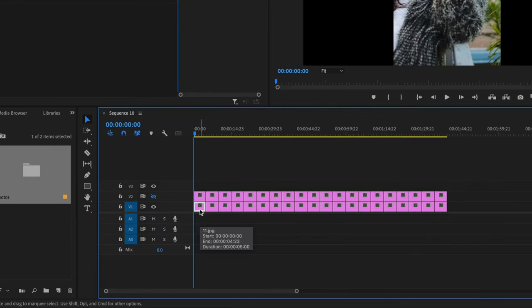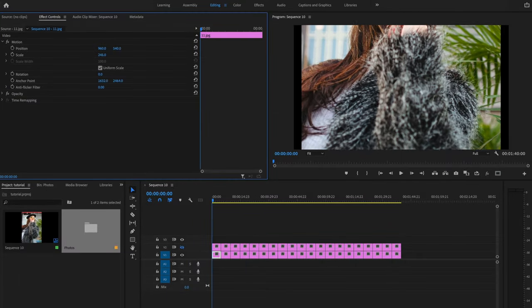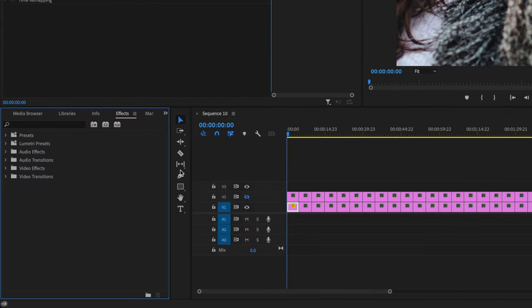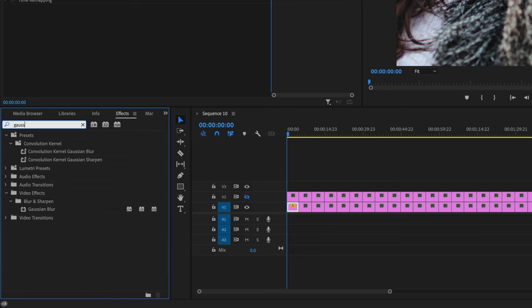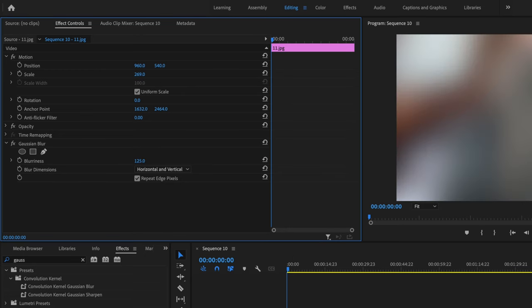Now I'm going to go over to this very first photo on video layer number one, go ahead and select it, then select Effect Controls, and go down to Scale. I'm going to scale this photo up until it fills the entire frame — let's go 269. Once it's been scaled all the way up and the entire frame is filled, I'm going to go over to Effects and type in Gaussian Blur. Click and drag Gaussian Blur onto that clip you just scaled up, and increase the blurriness to about 125. Make sure Blur Dimensions is set to Horizontal and Vertical, and make sure Repeat Edge Pixels is checked — if it's not, it's going to have a shadow effect that won't look good.